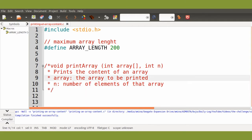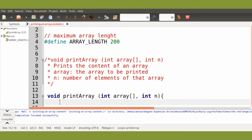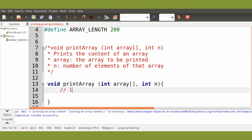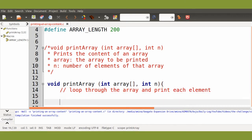So let's define again our function. The function will simply loop through the elements of the array and print each element. We will declare first our variable that we will use for the loop.